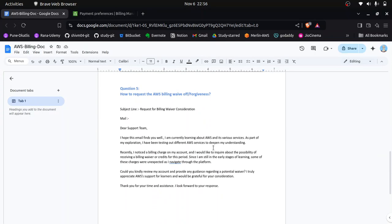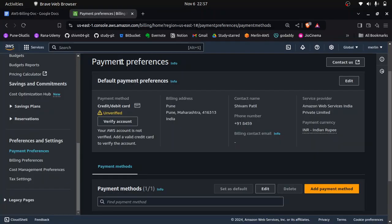Question five: how to request an AWS billing waiver? For example, if you used your account for testing and got five, ten, fifty, or even a hundred dollars in billing and are unaware of which service caused it, you can write a request to AWS asking them to forgive your bills because you used the account for testing purposes. I will now demonstrate how to write this email, and I'll show my existing email where AWS waived my six or seven dollars last month.